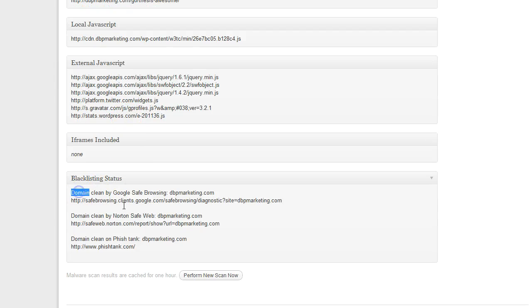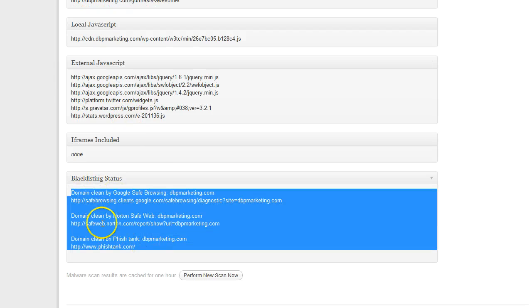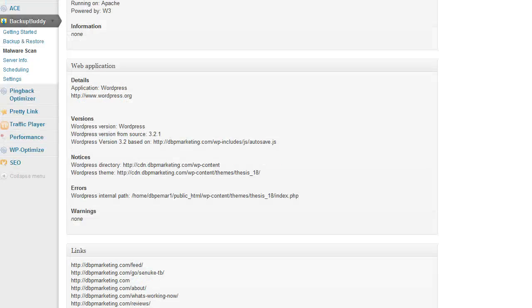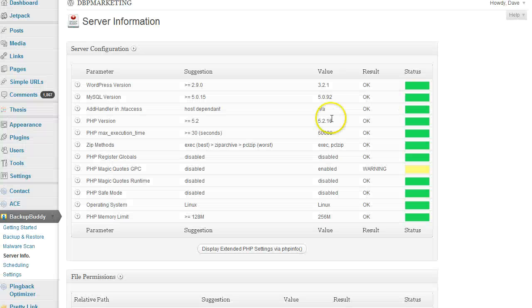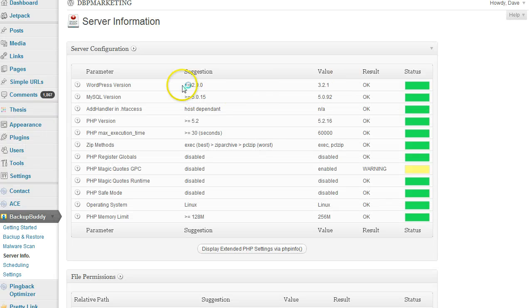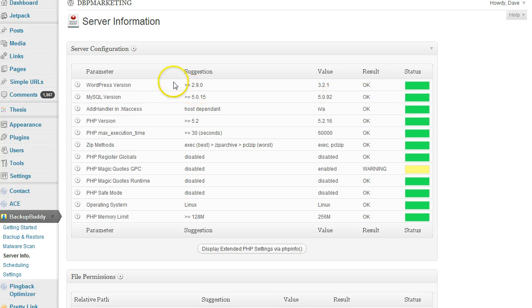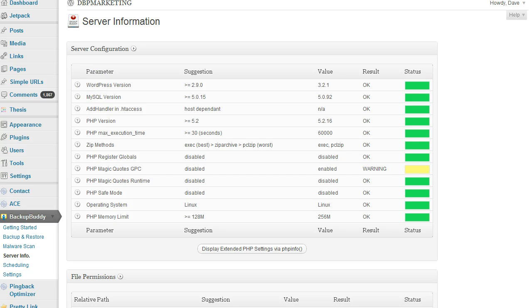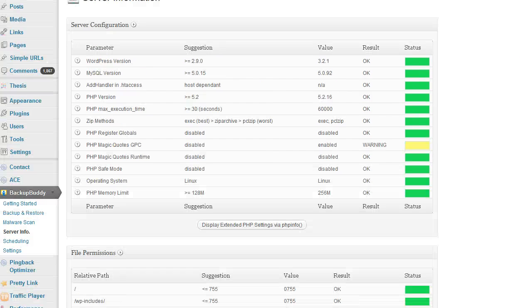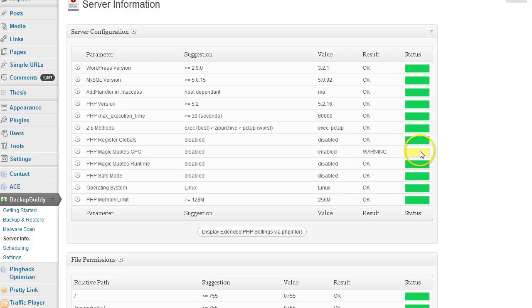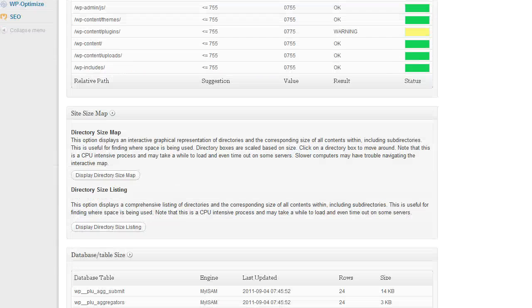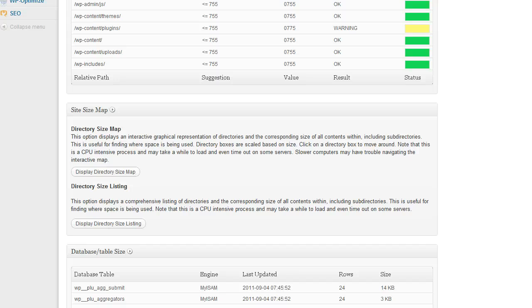Blacklisting is also clean, nothing is blacklisted on my site. Next is the server info. There are a few requirements to use BackupBuddy on your site, but from what I know, most if not all hosting providers give you everything you need. As you can see, everything is green. This one is a little yellow, I'll check that out later.